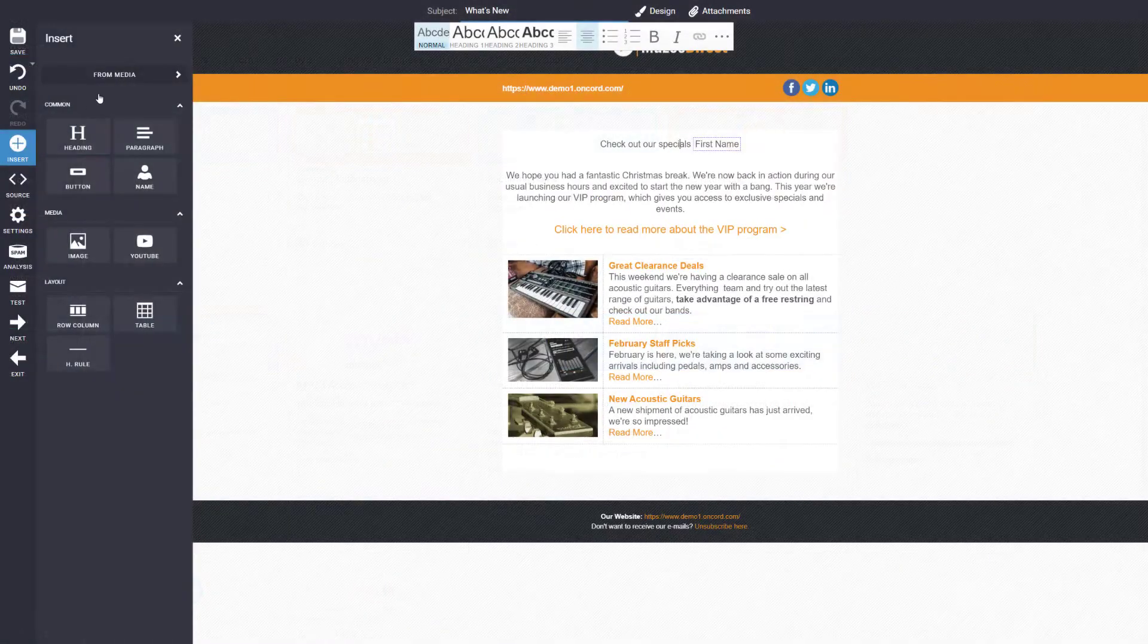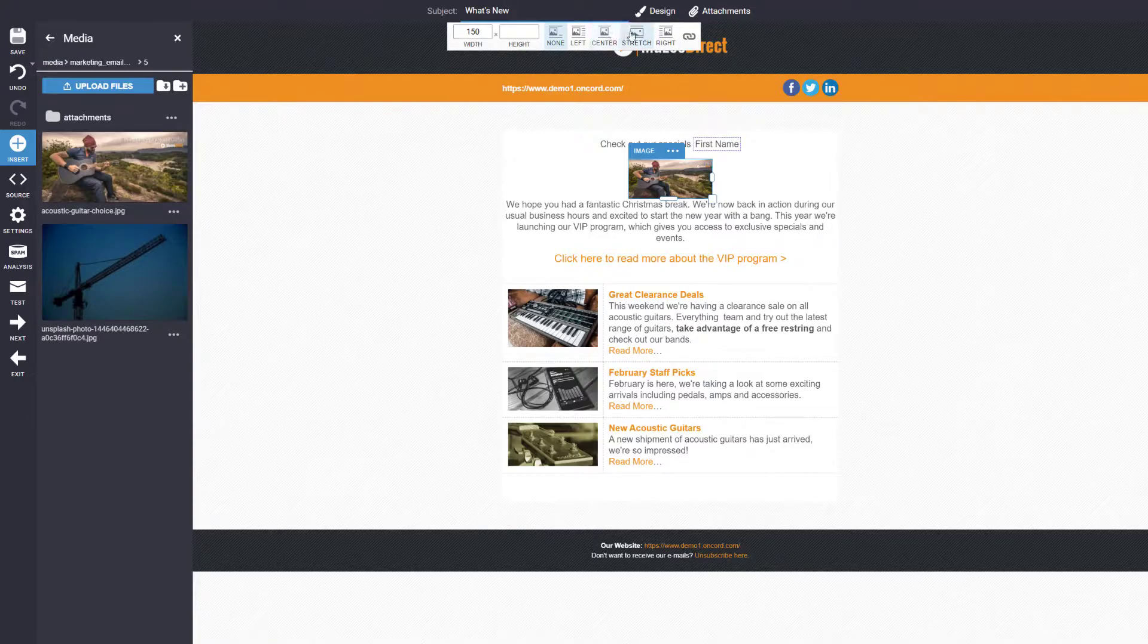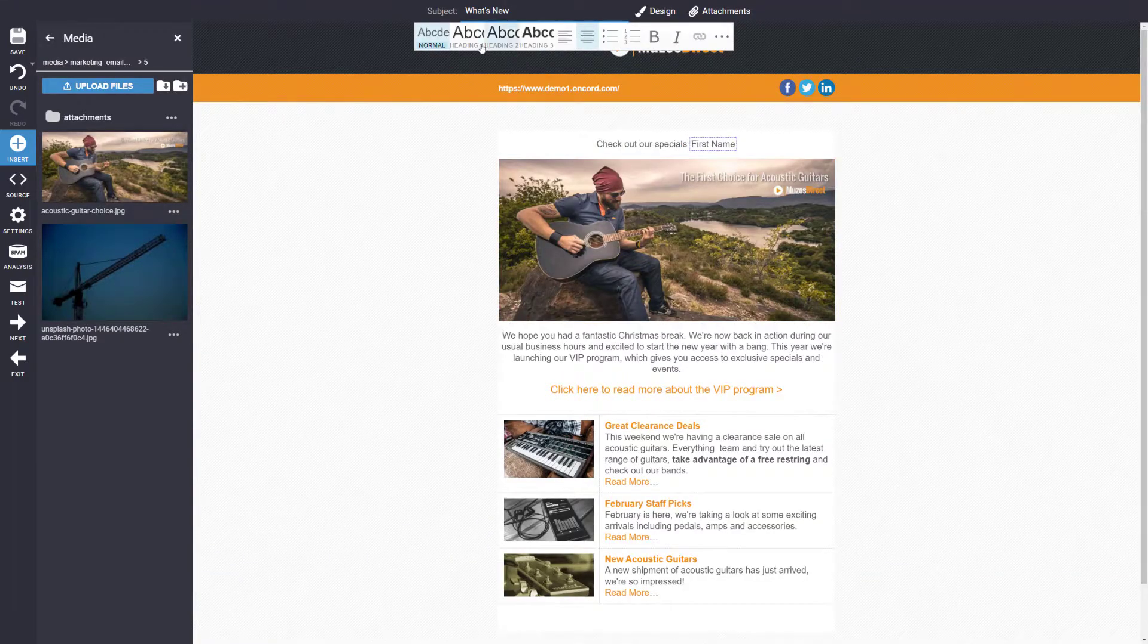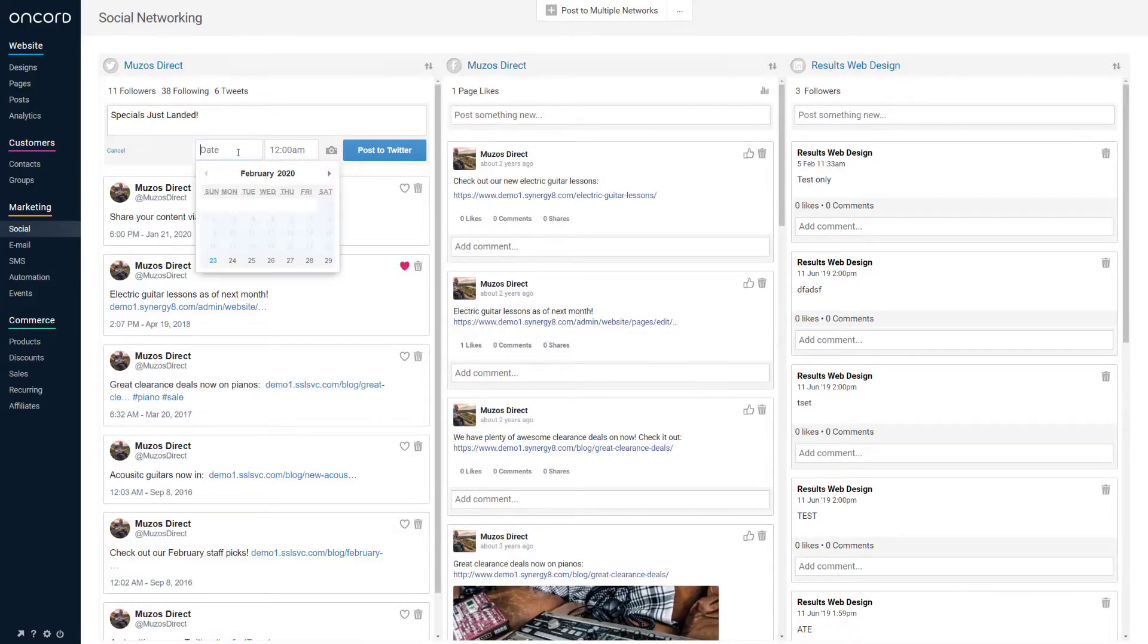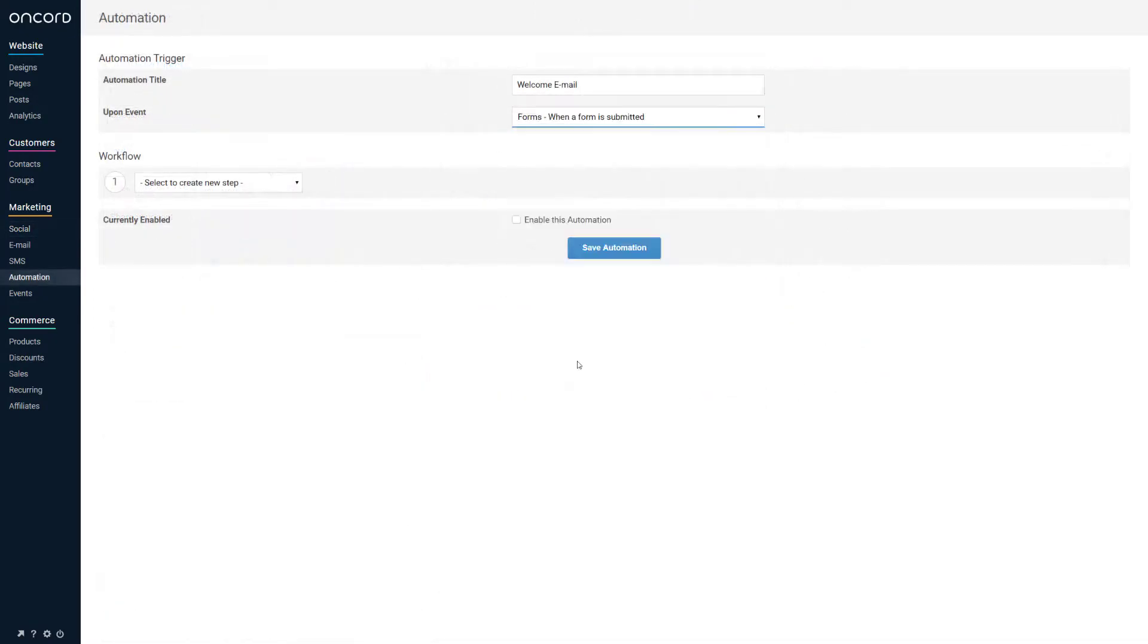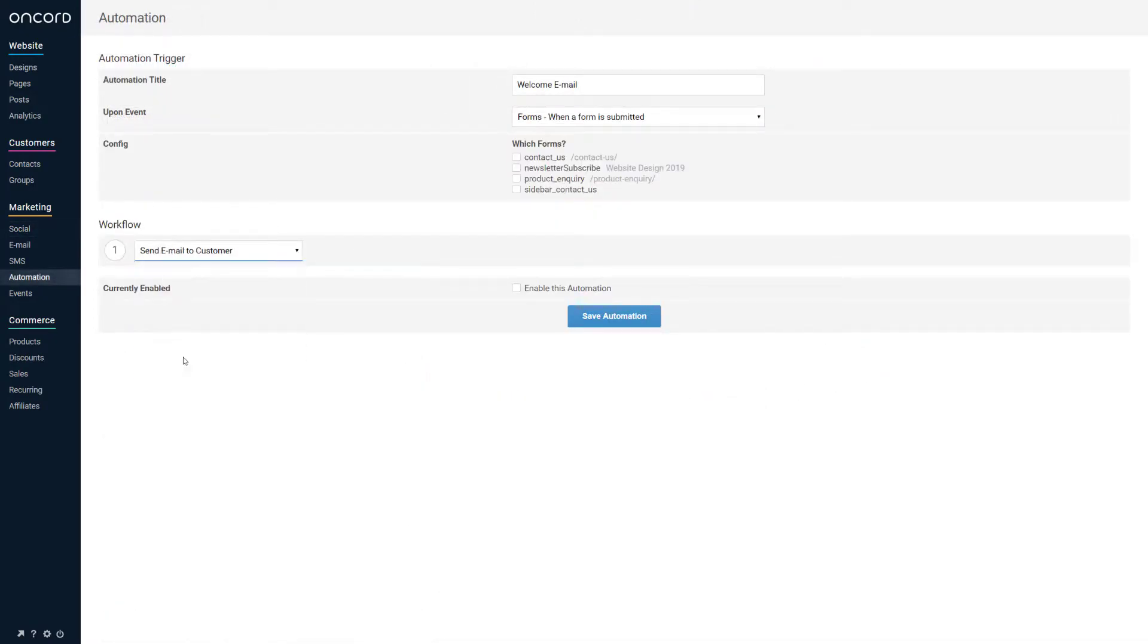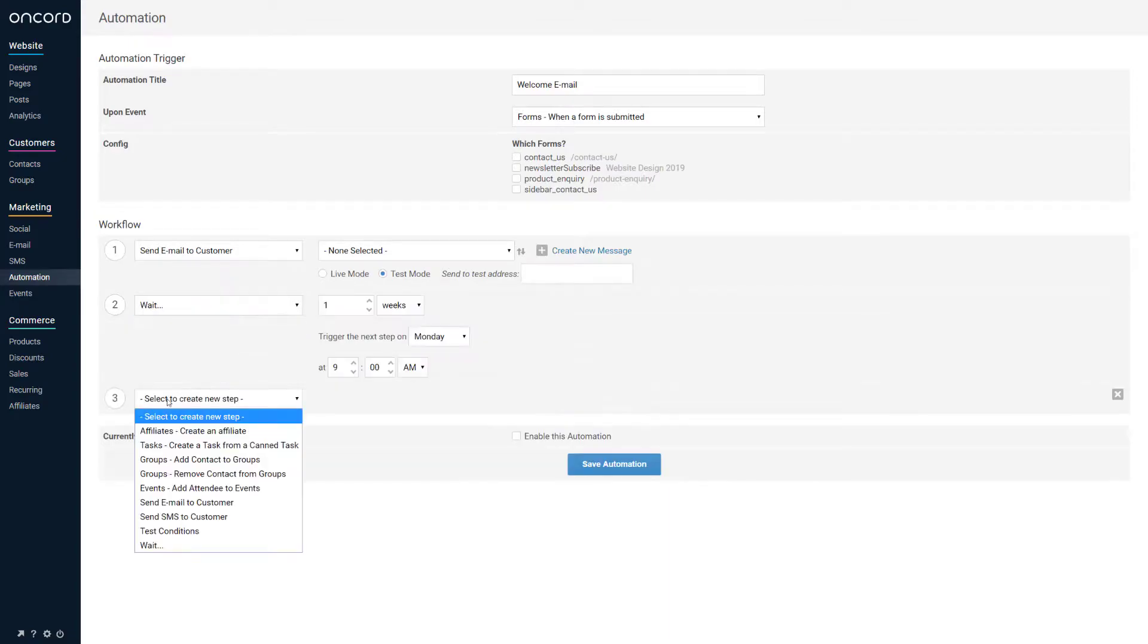The marketing component allows you to send SMS or email marketing campaigns to your contacts. You can also post to social media pages, set up automated workflows or drip campaigns, and take events RSVP via the website.